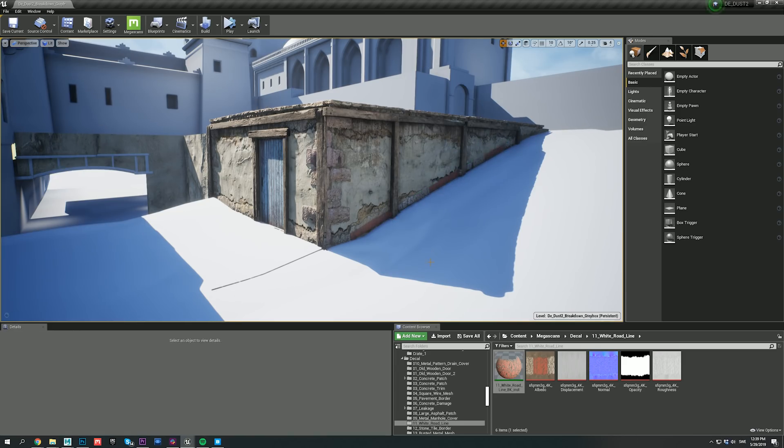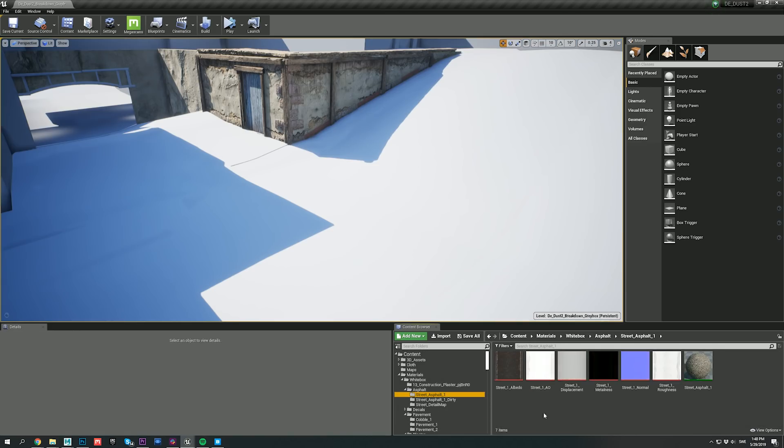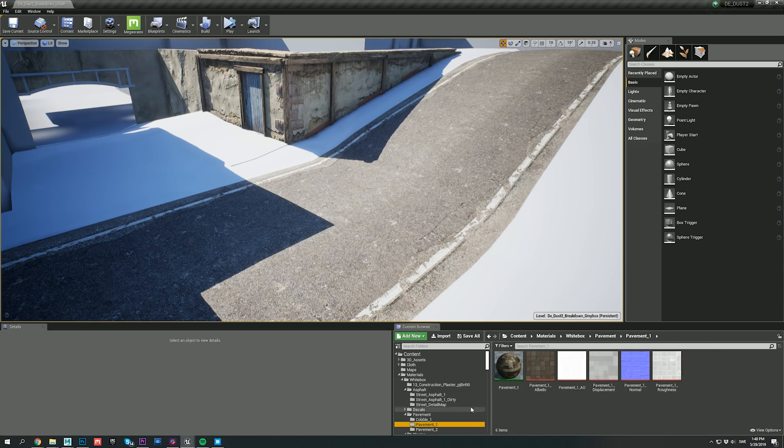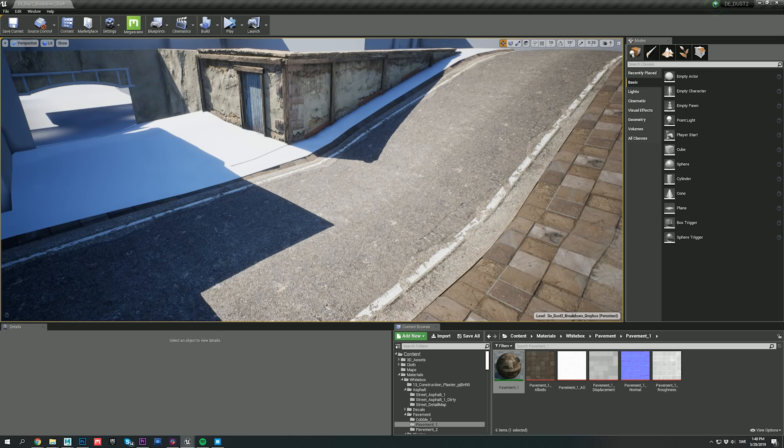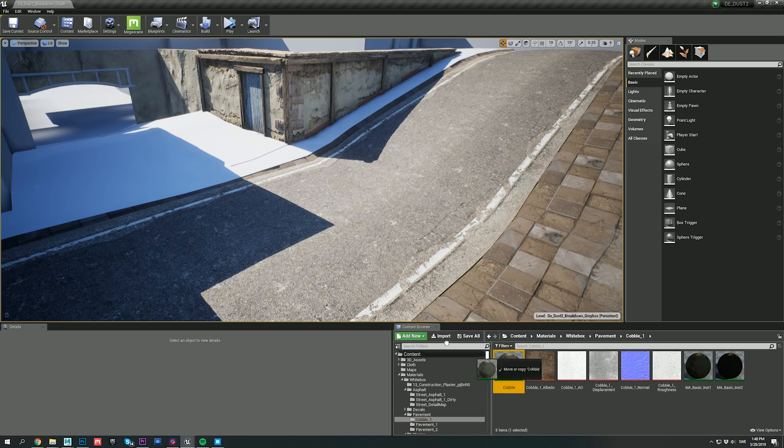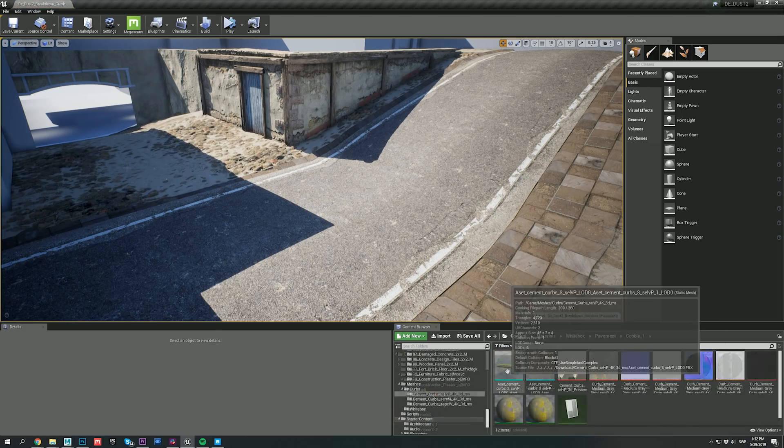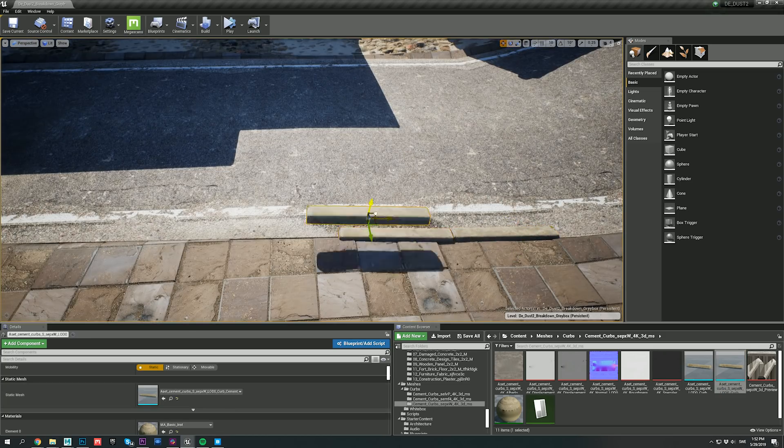Let's do some quick set dressing for the road as well, using an asphalt material I made in mixer, by combining a number of asphalt, concrete, and dirt materials from Megascans. And, before moving on to the next part of the video, I'll just go ahead and add some curb meshes to the scene as well.